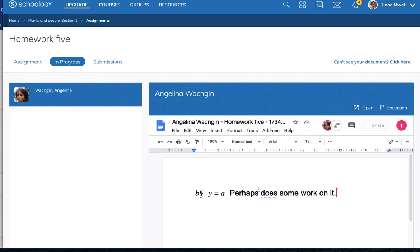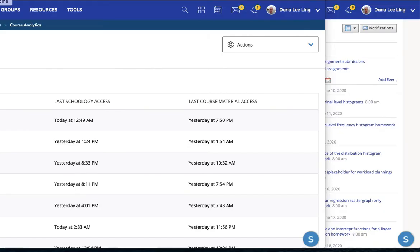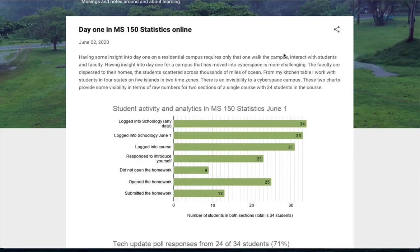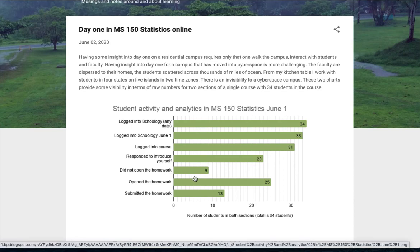So Google Drive assignments gives me real insight into the workflow that my students are experiencing. And that is where these other items come from.